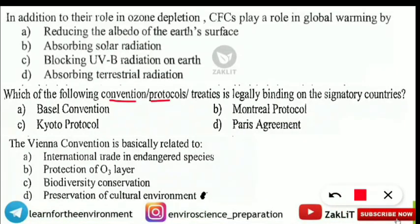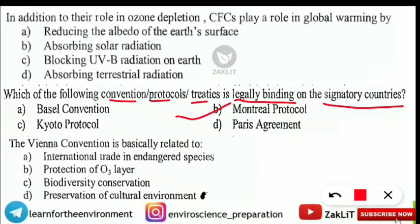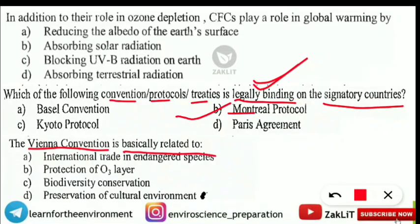The next question: 'Which of the following — Basel Convention, Montreal Protocol, Kyoto Protocol, or Paris Agreement — is legally binding on signatory countries?' The correct answer is Option B — Montreal Protocol — which is legally binding on signatory countries. A helpful memory trick: 'Money is legally binding' — from 'money' you can remember Montreal is the legally binding treaty.